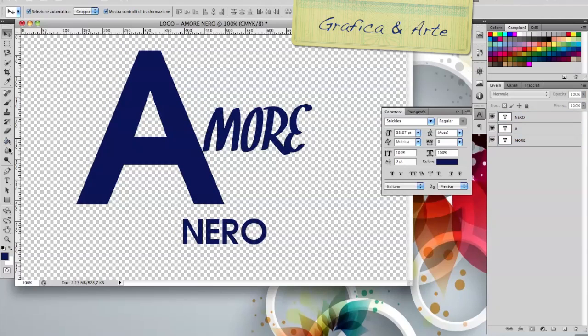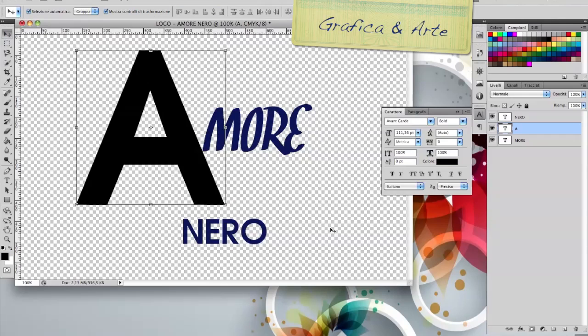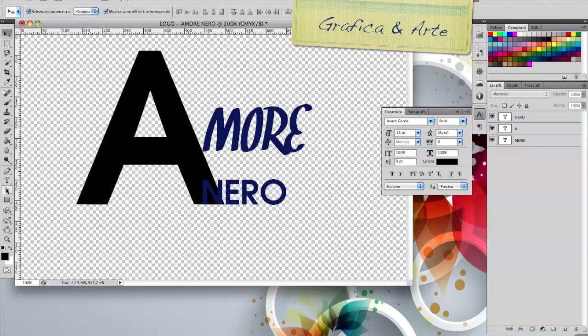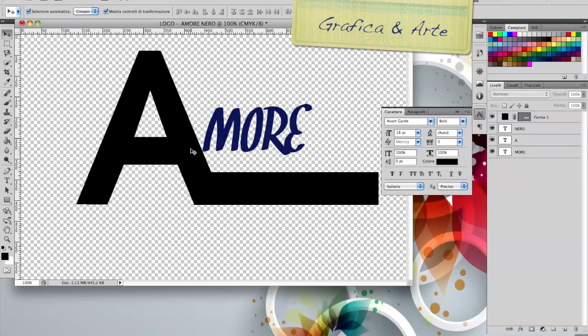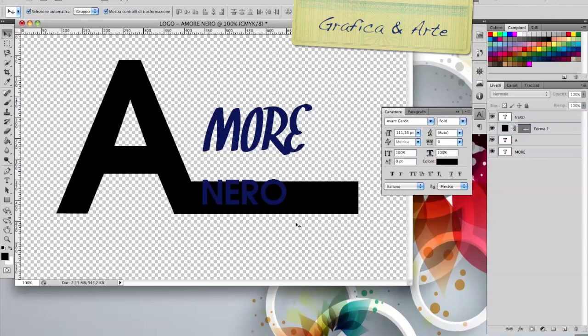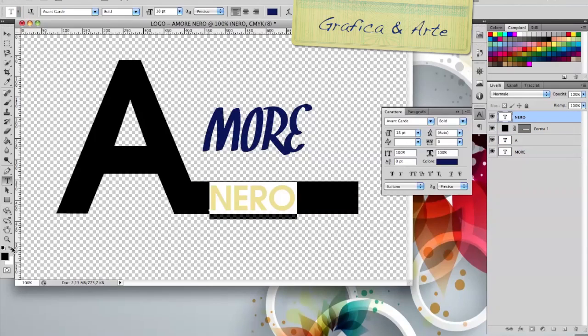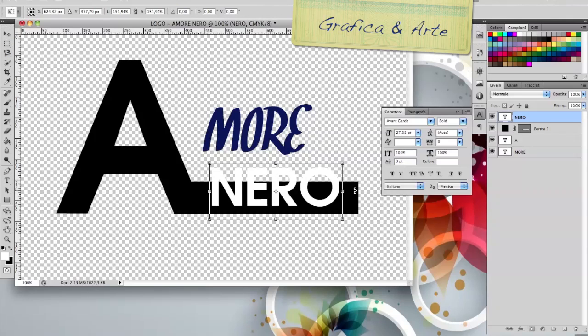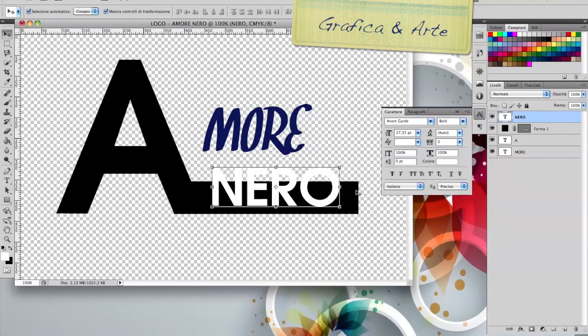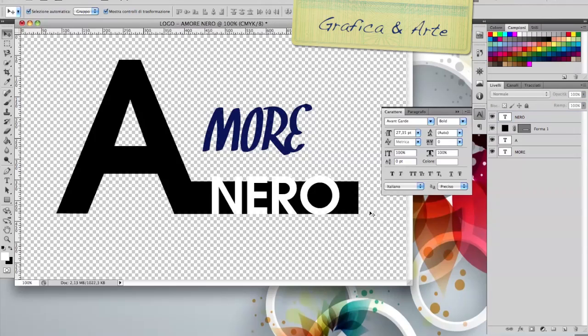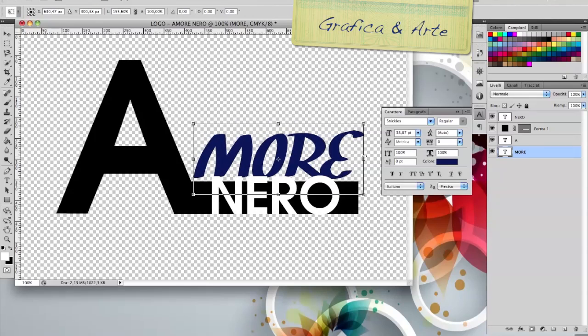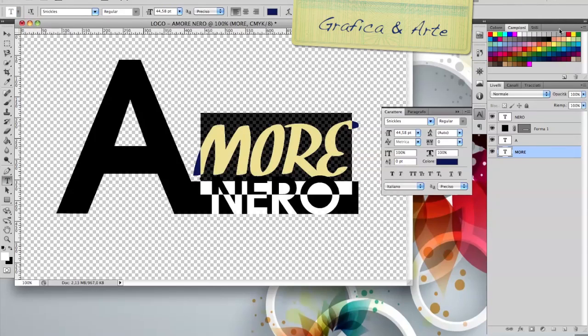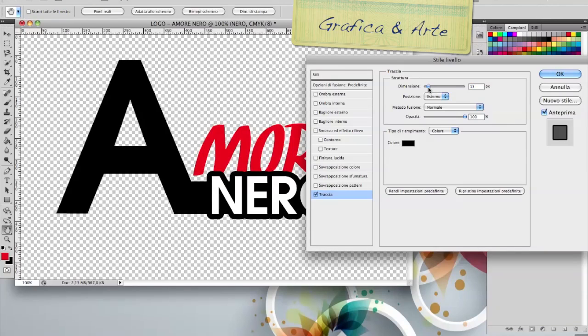I make it black. Let's take a shape. We create this shape here. We bring the shape below the Nero text. I make Nero white with the same font that we used for the A. We go to the Nero stroke and make it less heavy.